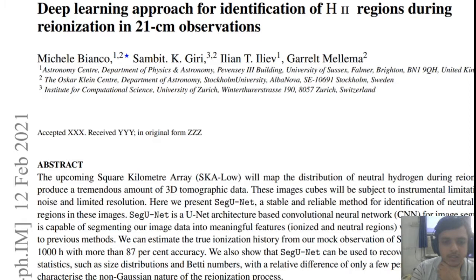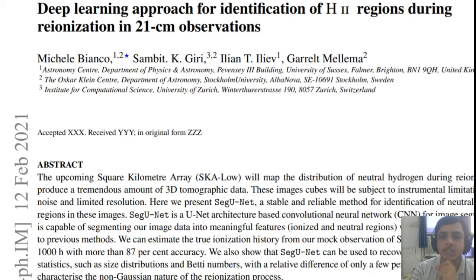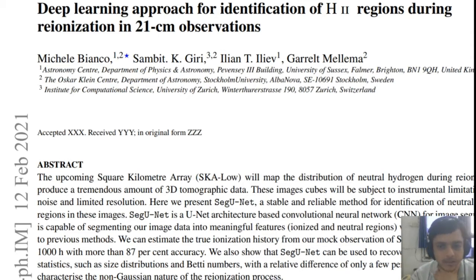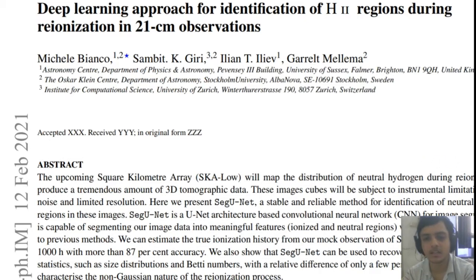Looking at the abstract: the upcoming SKA (Square Kilometer Array) maps the distribution of neutral hydrogen during reionization and produces very large 3D tomographic data. These image cubes have noise and so on. The neural network they chose is SegUNet, which they felt was a reliable method for identification of neutral and ionized regions in these images. They designed a SegUNet architecture, compared results from mock observations of SKA, and found some accuracy metrics which we'll be discussing later in this video.